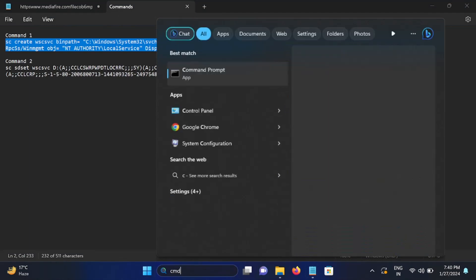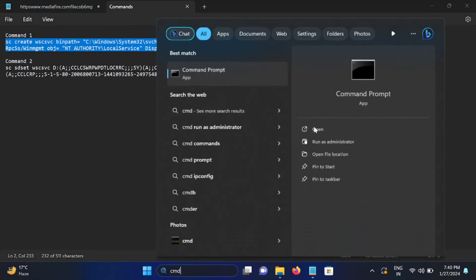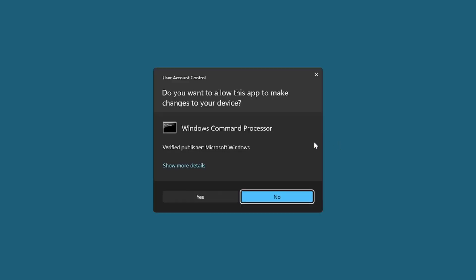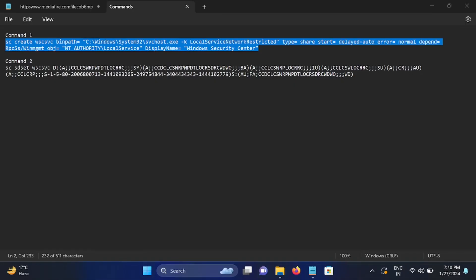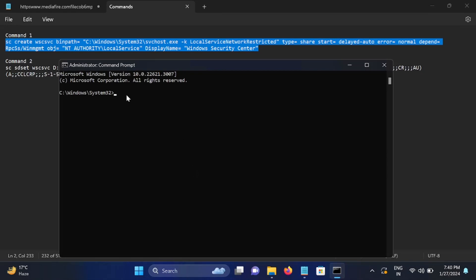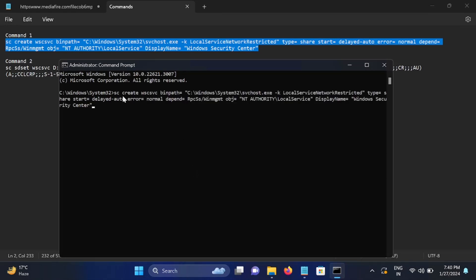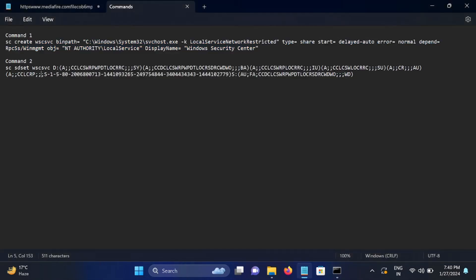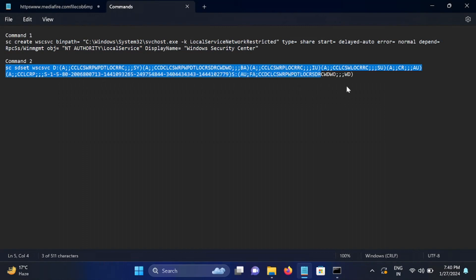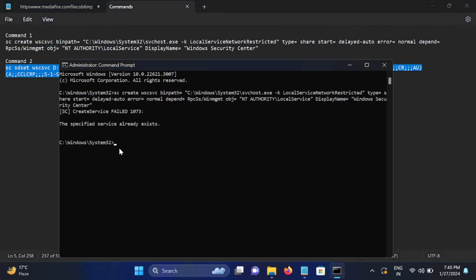Run CMD as administrator. Just paste the first command. Now paste the second command.